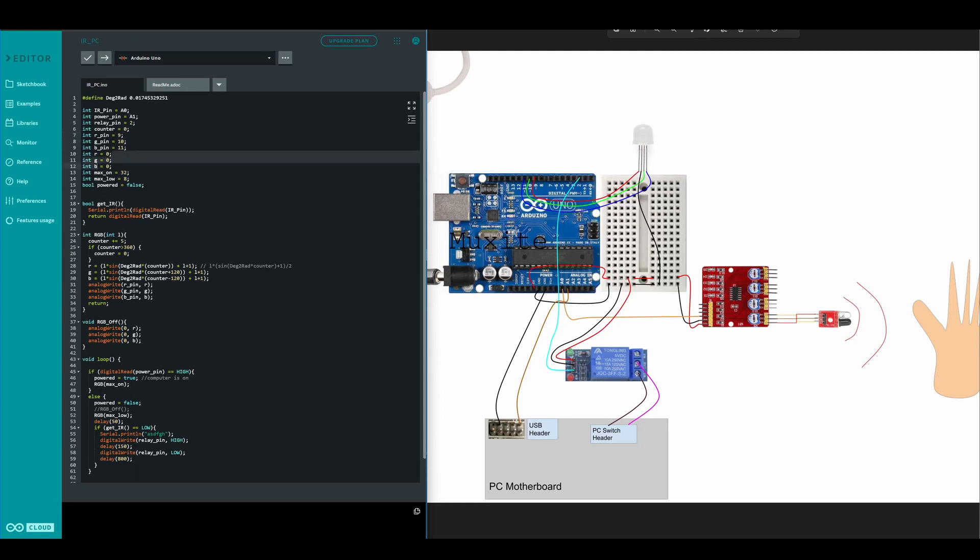This is just the initial values. This is the max height of the wave if the computer is on. This is the max height of the wave for the RGB if the computer is off.